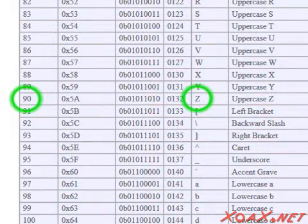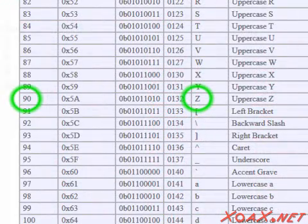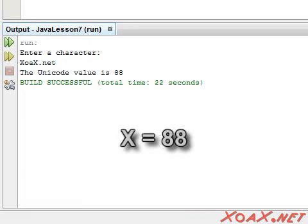One other thing to mention is that there is nothing restricting someone from entering multiple characters at a time. However, if someone does enter multiple characters, only the first character will be used, and the rest will be ignored.